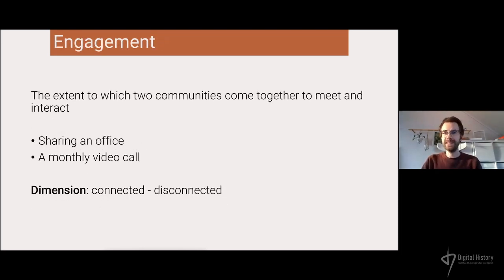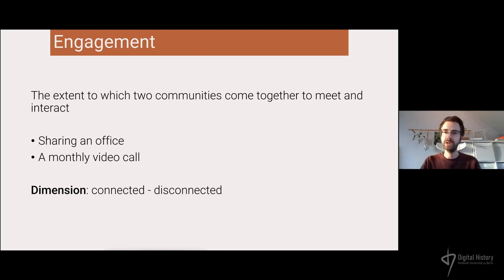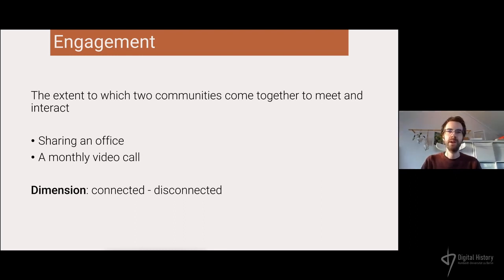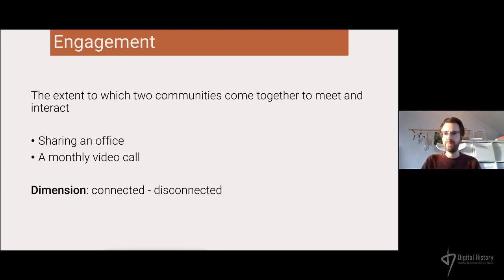My first dimension of analysis is engagement — the extent to which two communities come together to meet and interact. In one project, a historian, a linguist, and a computer scientist were put together in an office for four years. In another project, historians at one university and computer scientists at a different university in a different country had only a monthly Skype call and met twice a year. Even though both are engaging, they are engaging very differently, and my hypothesis was this would have a different effect on changing practices and how negotiation occurs.